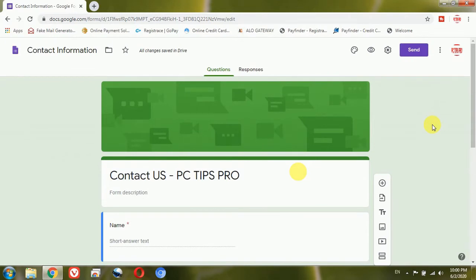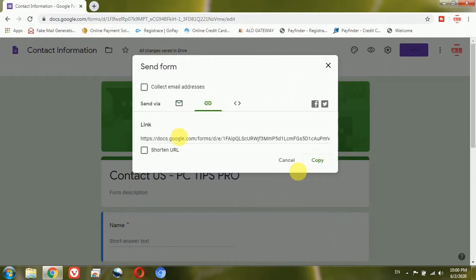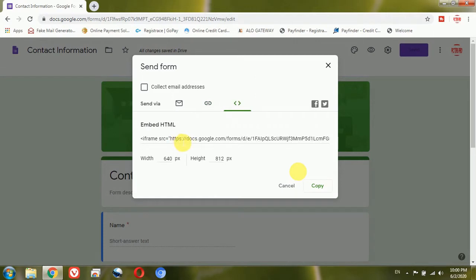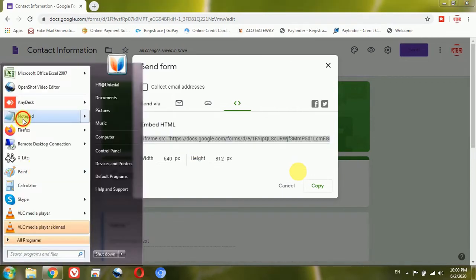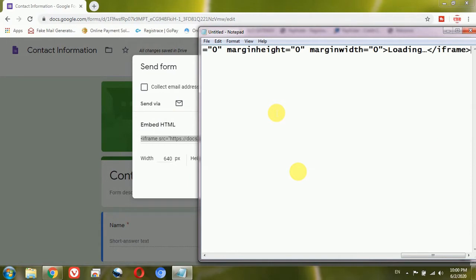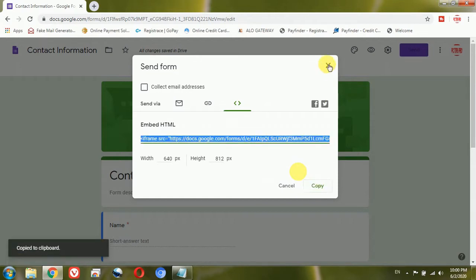Once this is done, you can see the Send option coming up. I will click on the Send option. There are several options: send via email, copy the link, and a third option which is embed HTML. I will copy this code, open Notepad, and paste the same code there. You can also copy it directly from the clipboard.